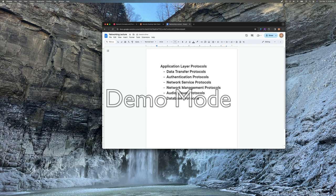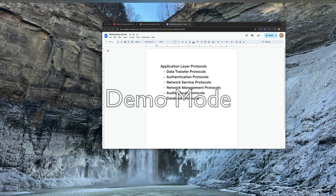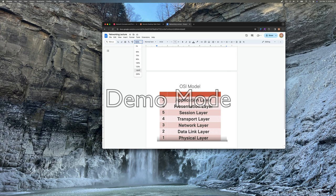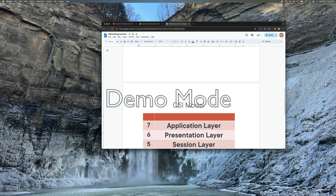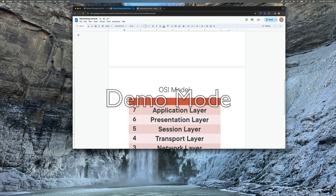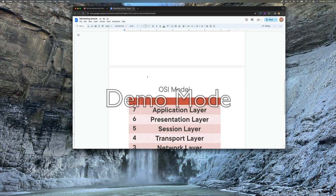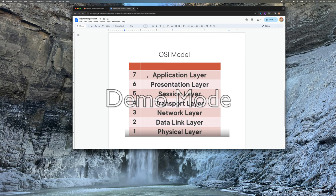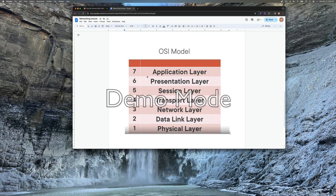So these are the layers that we're going to be talking about this week. These kind of follow along the OSI model that we talked about last week. So these are the OSI models that we talked about last week. Let me zoom this in. All right, so OSI models, application layer, presentation layer, session layer, transport network, data link, and physical layer. That's our OSI models that we talked about last week.